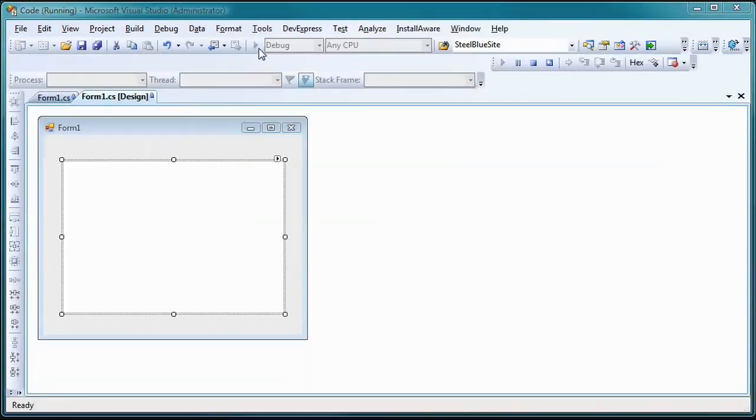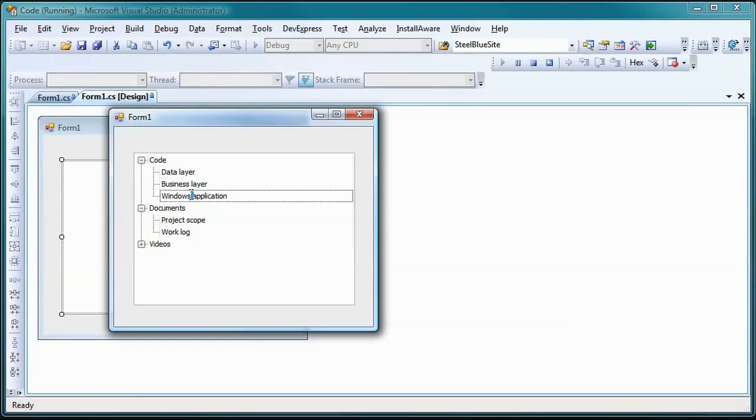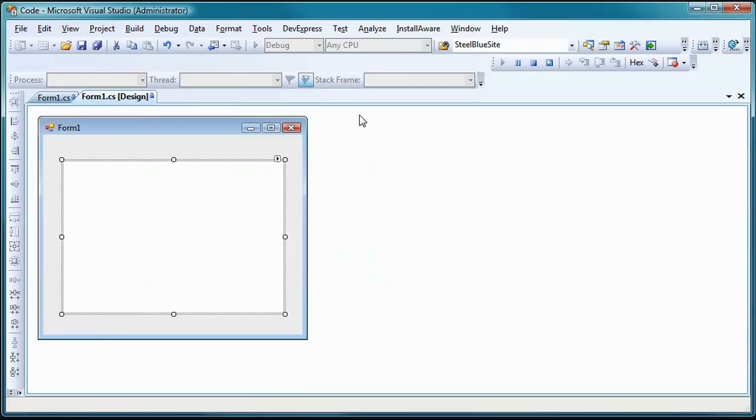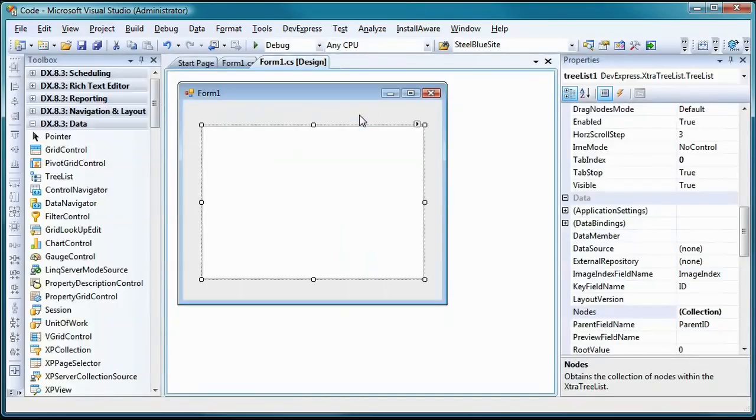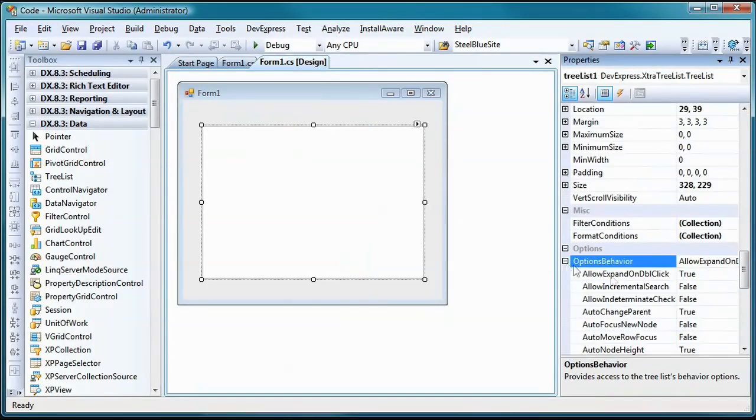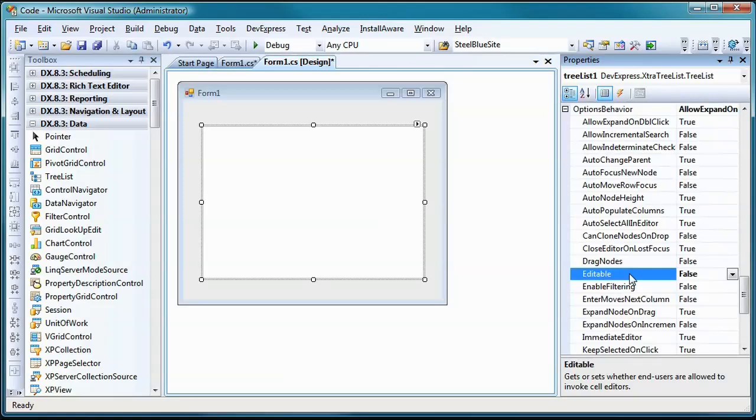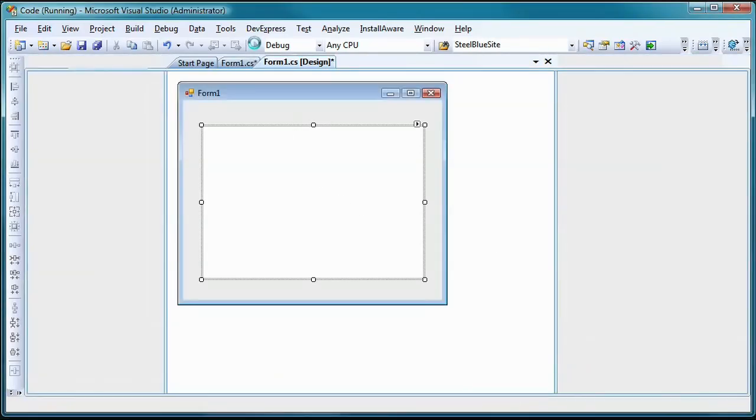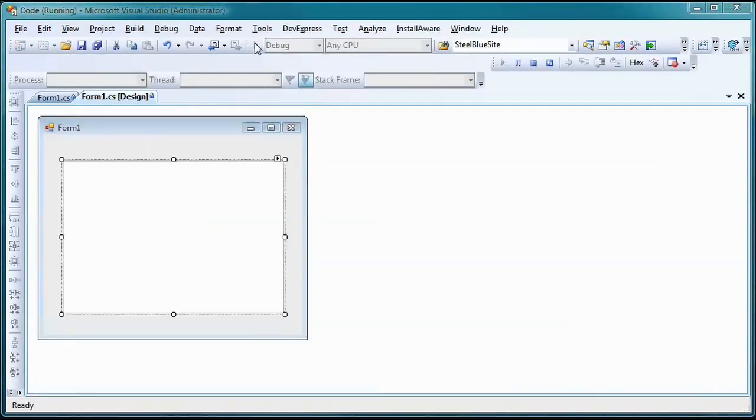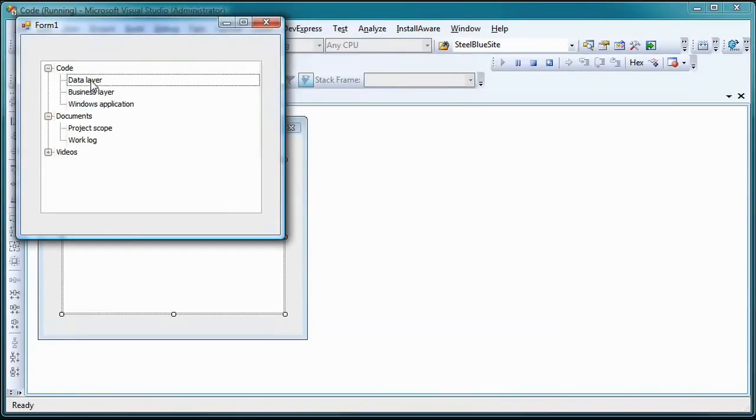Running my project will now display a tree that does not have that grid-like appearance and feel. If I click on a node, you'll see that its value can be edited. To eliminate this behavior, I'll change the Editable property under the Options Behavior property to false. Now if I run the project, you'll see that you can no longer edit the nodes in the tree itself.